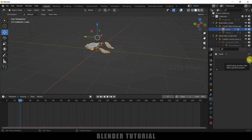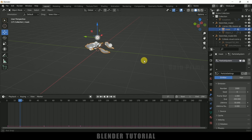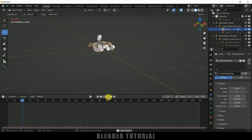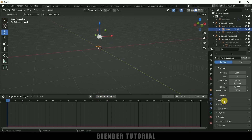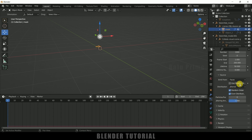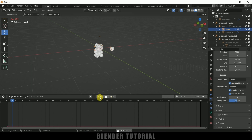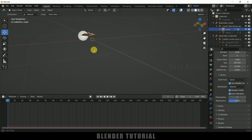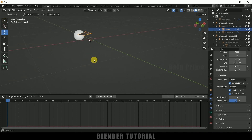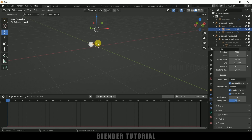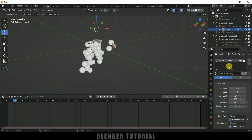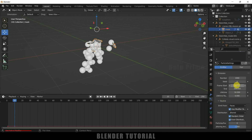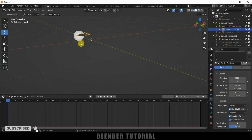Select this mask object, come to Particle properties, and create a new particle system. If I play this we get particles emitting. Come to Source and make sure to enable the 'Use Modifier Stack' option because we used modifiers. Now we need to find the frame where the particles should start. If the mask starts from frame 10, for example, we need to change the particle start frame to 10.